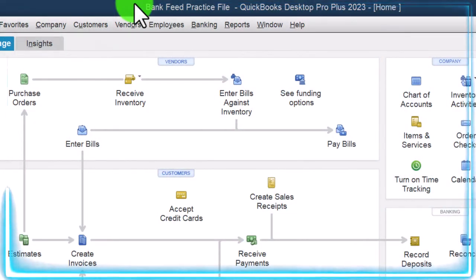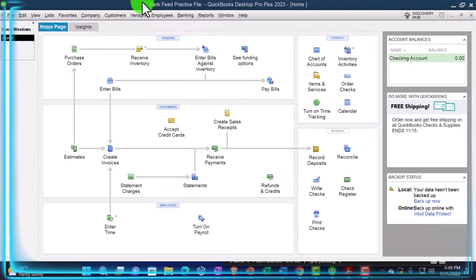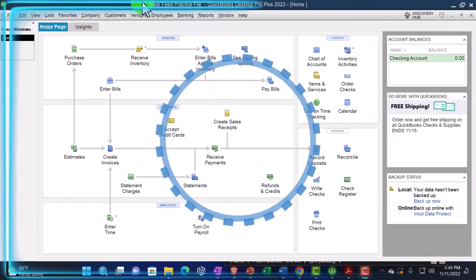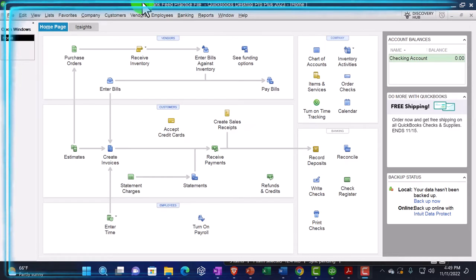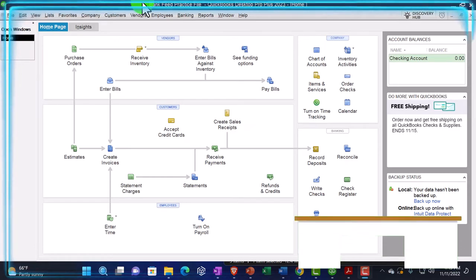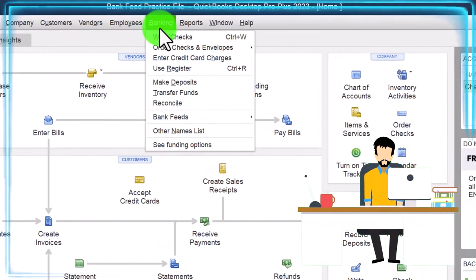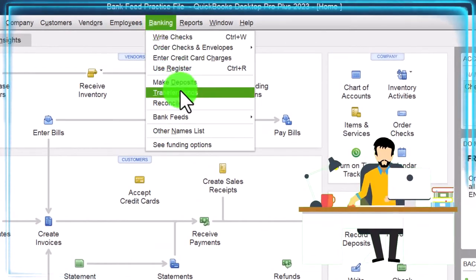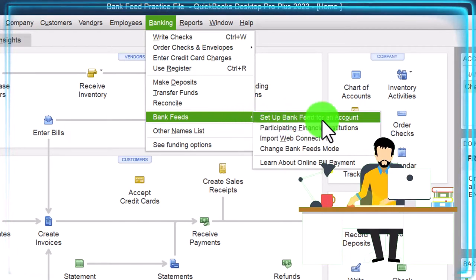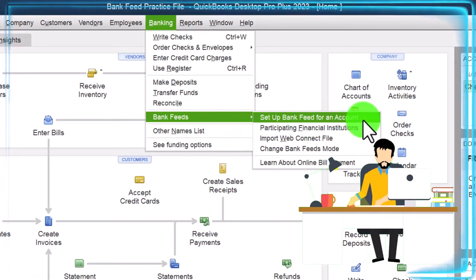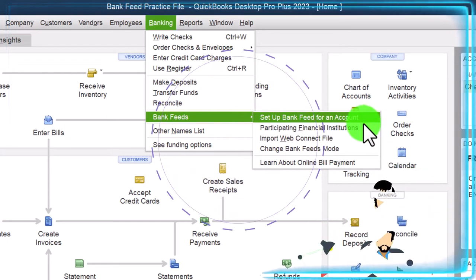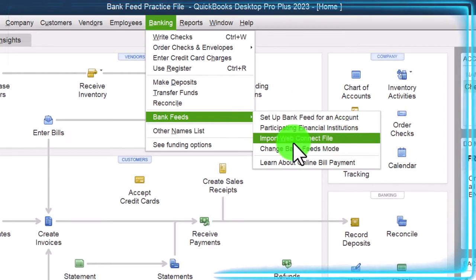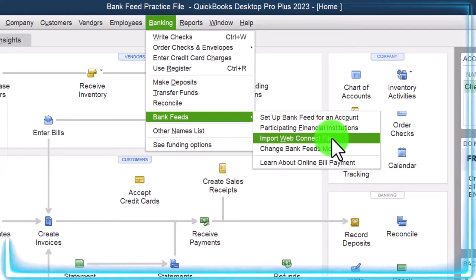Either method will get us to the same point after we have the data in the system, which then leads to the more complex part, which is to take that information and then try to set it up in such a way that we can construct our financial statements from it. So if I go to the banking dropdown here, we've got the bank feeds. We talked about this is the direct connection method that we could be using. We also have this item here, which is the import web connect file. And this is one way that we can basically upload the file.